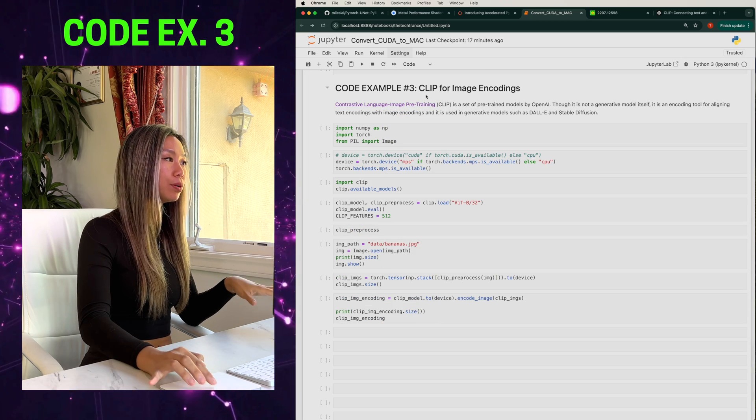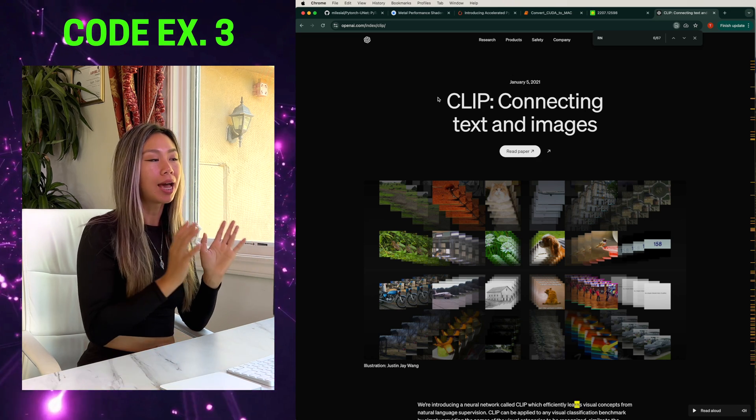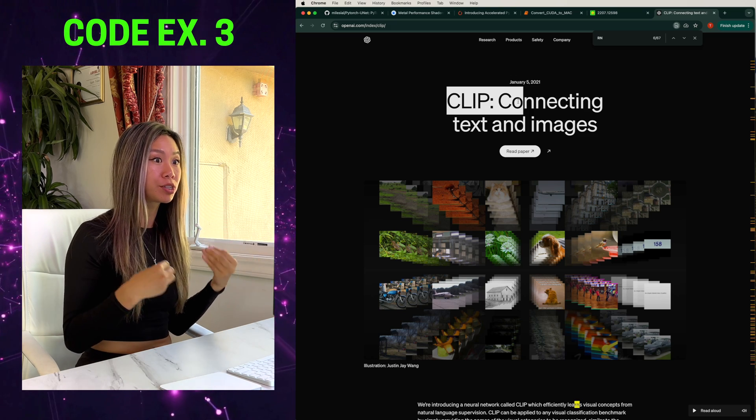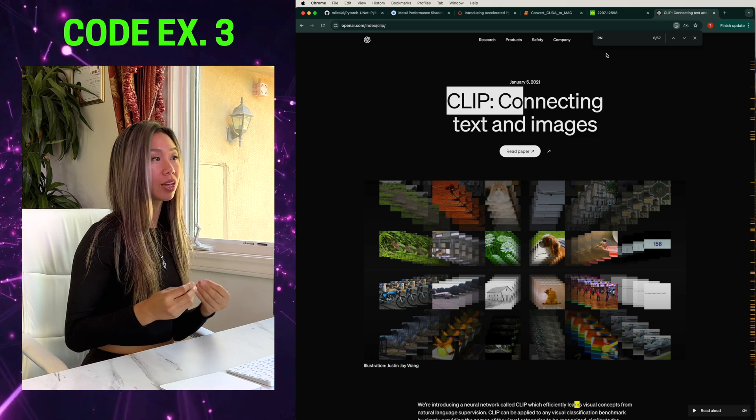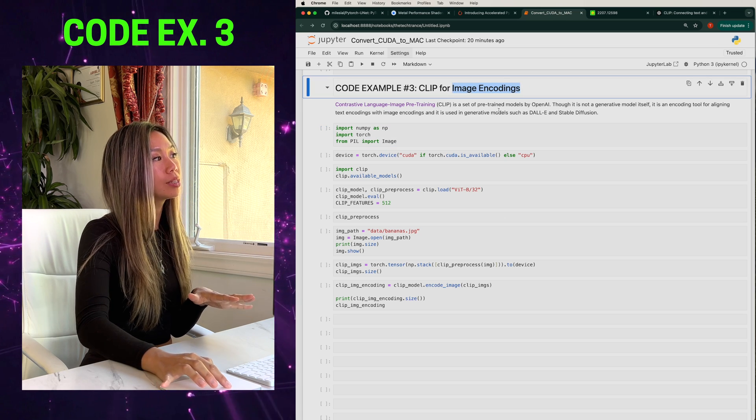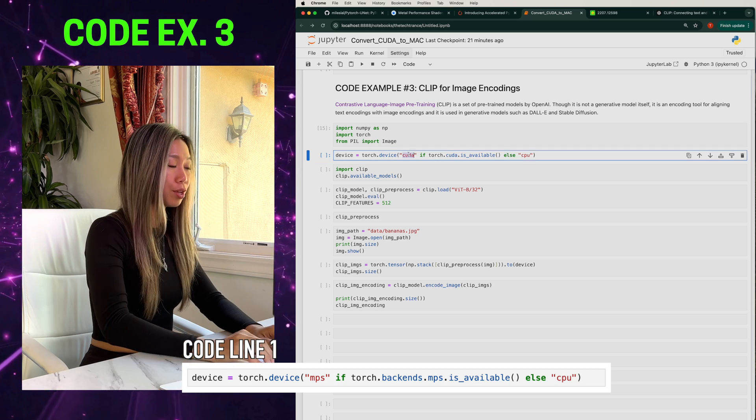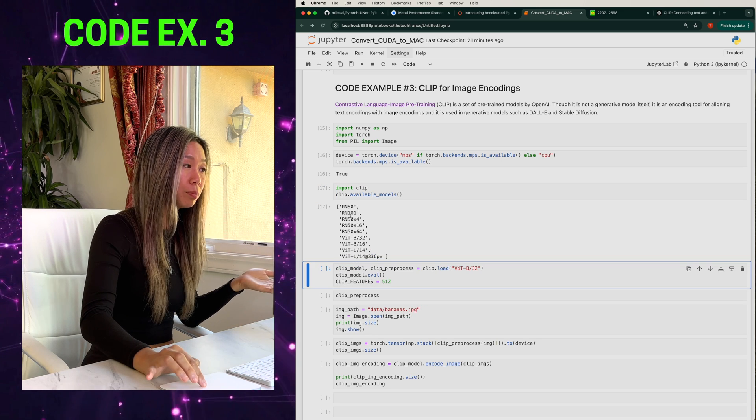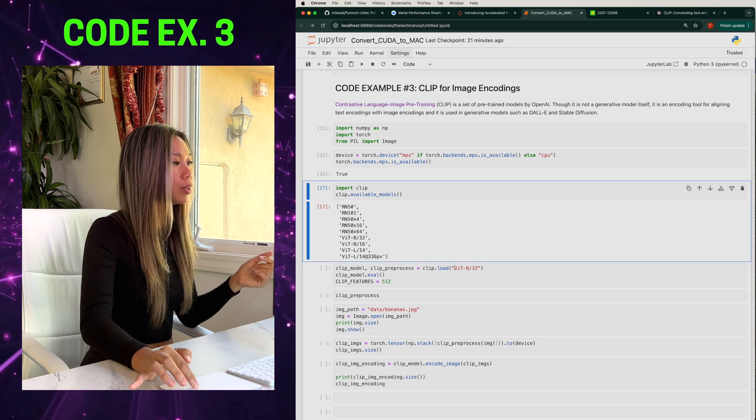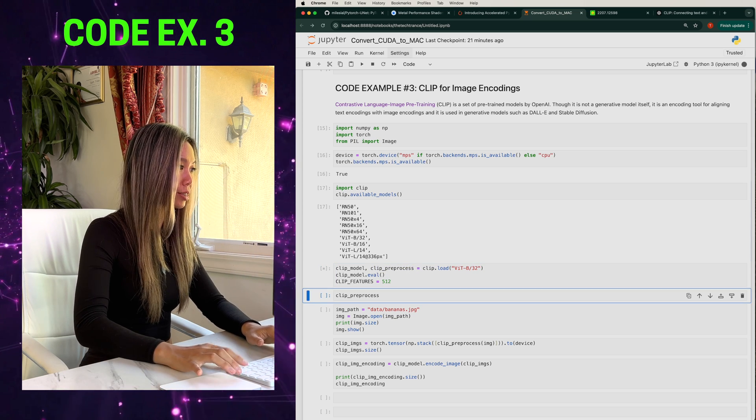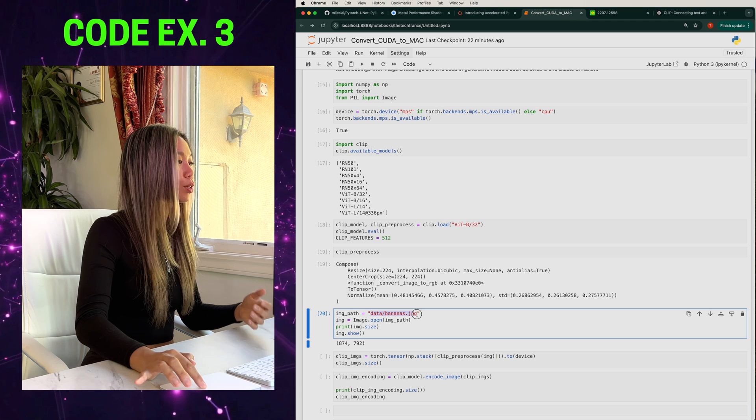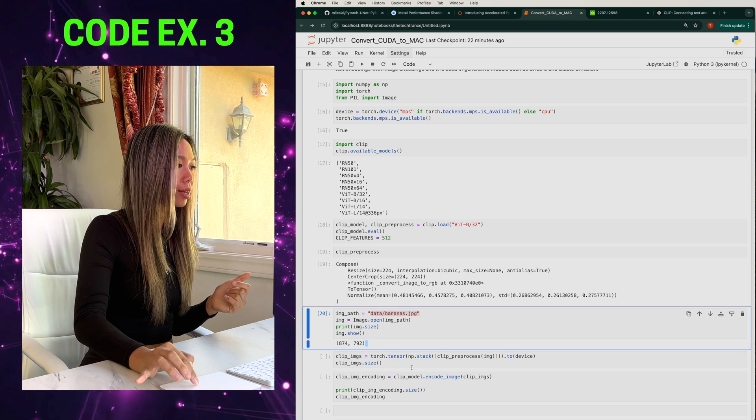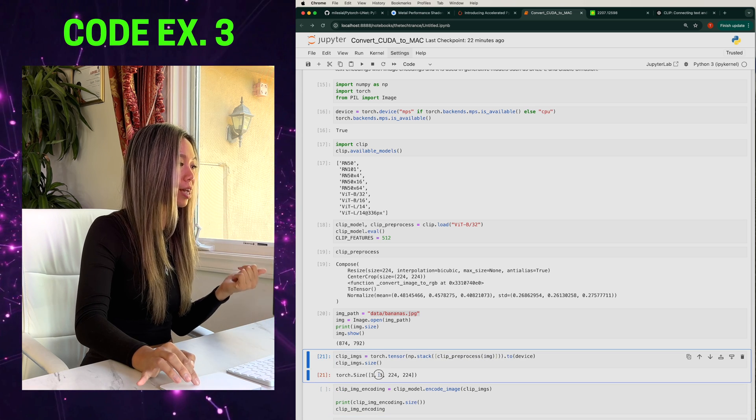And now for our last example, we're going to work with Clip. So Clip is a set of pre-trained models provided by OpenAI and they're meant to align image encodings and text encodings so that they can be utilized in generative image to text models. Note that Clip isn't a generative model itself, but rather a building block that can be utilized within generative models. So in the code snippet that I have here, I'll be focusing on just the image encoding aspect. So once again, we have our imports, then we have our device. You know the drill. Then we're going to import Clip and see what models they have available. And we see that has some resonance and some visual transformers. And we're going to work with this visual transformer there. And let's see what the pre-processing function is like. And we see that the pre-processing includes resizing your image to be 224 by 224. Let's work with this random image of bananas that is of this size here.